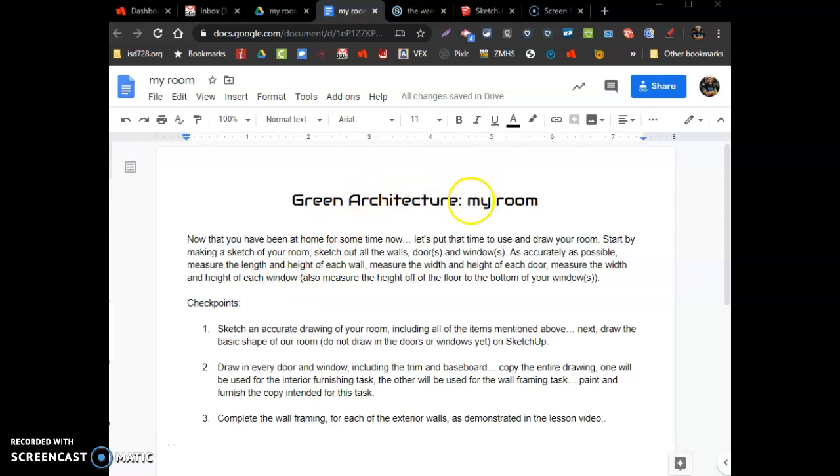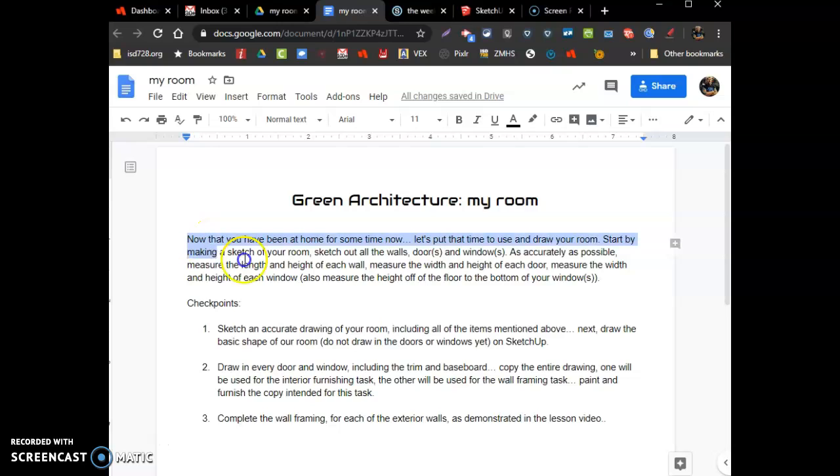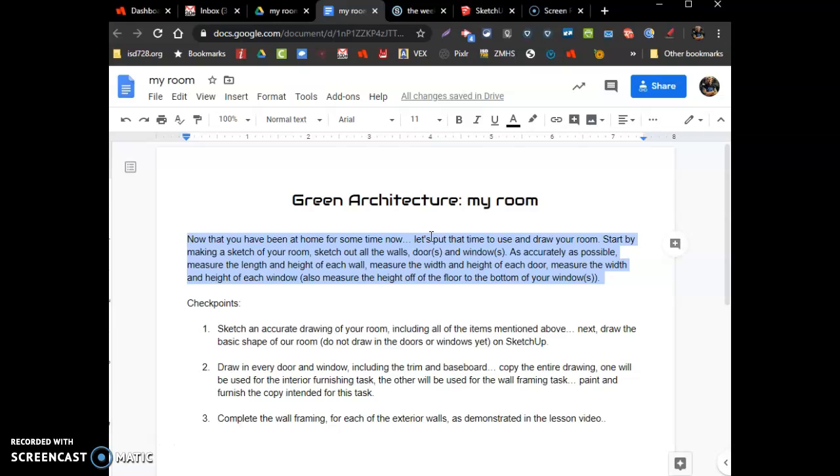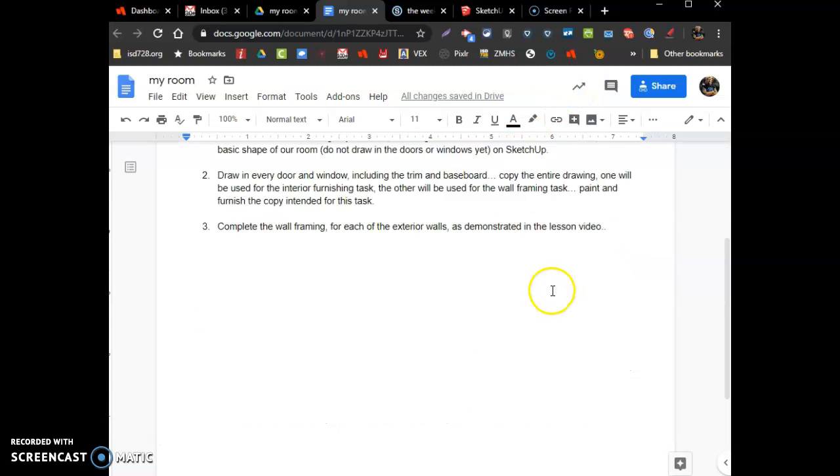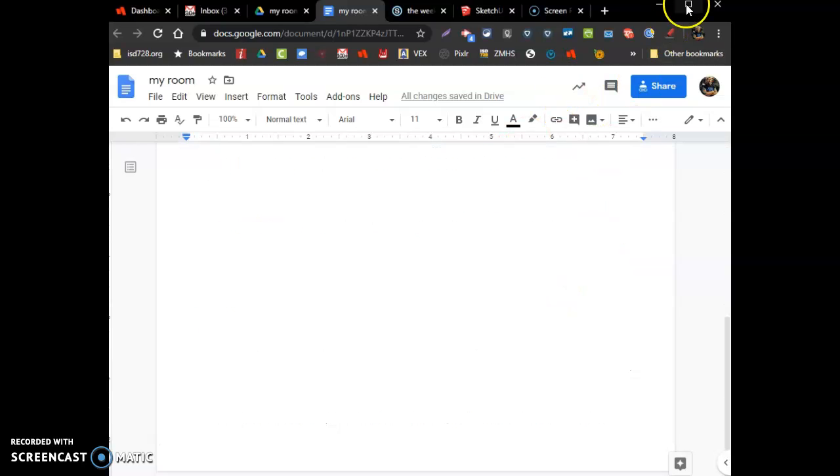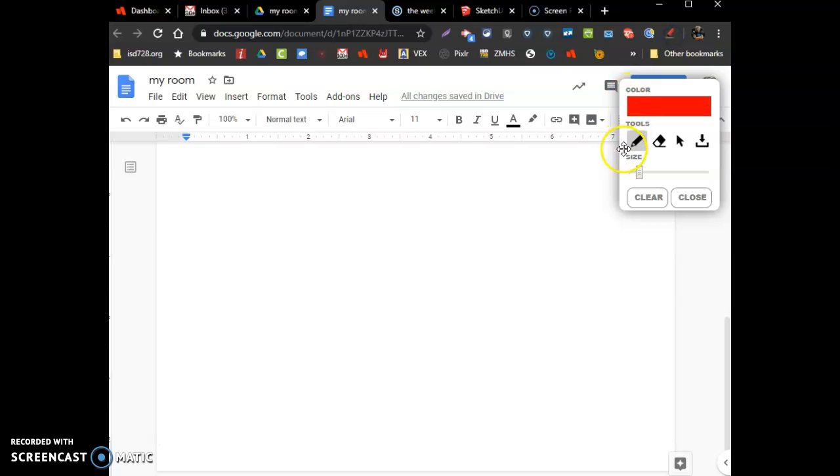Alright, moving on to the my room assignment. Since you've been kind of quarantined in your house for a couple of weeks, you probably have a pretty good idea of what your room looks like, even with your eyes closed. It says here I'm going to draw your room as accurate as possible using the tools you have at home for measuring. It says to sketch out on a sheet of paper, so maybe you have a piece of paper and just sketch out your room.